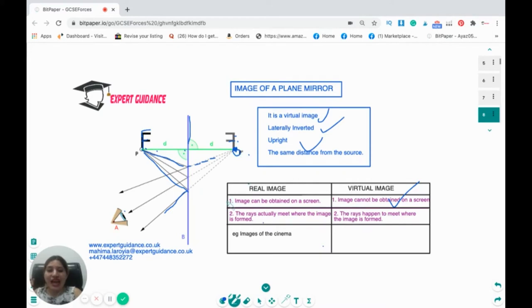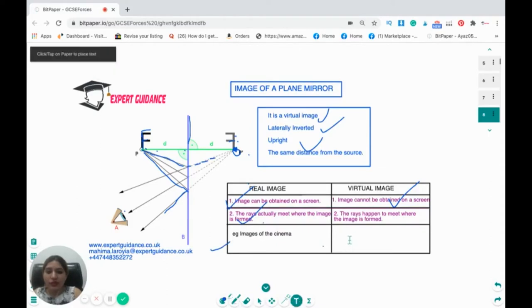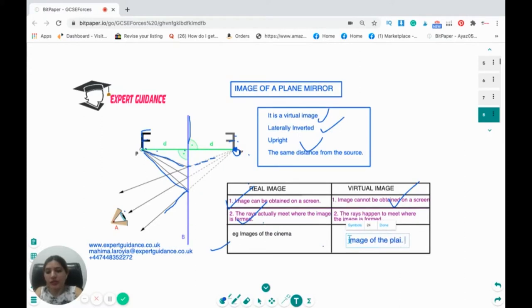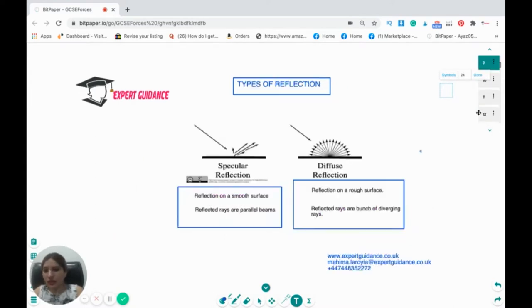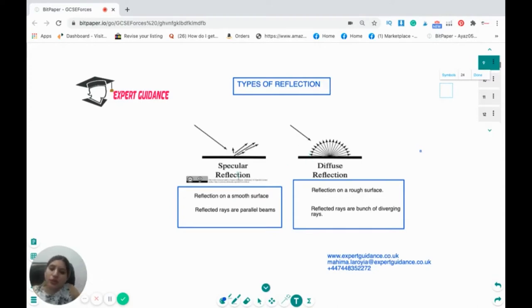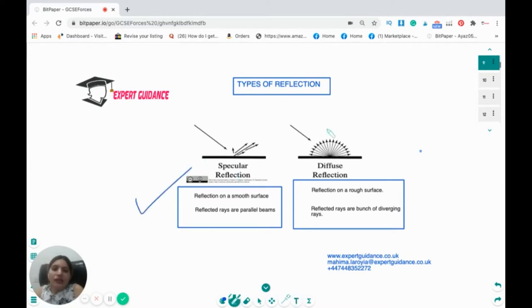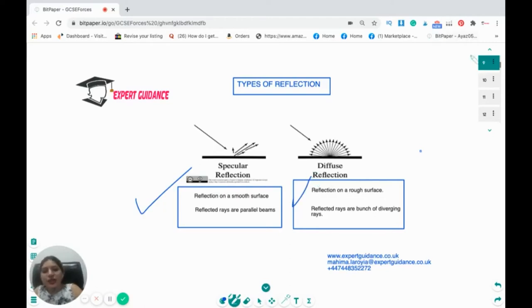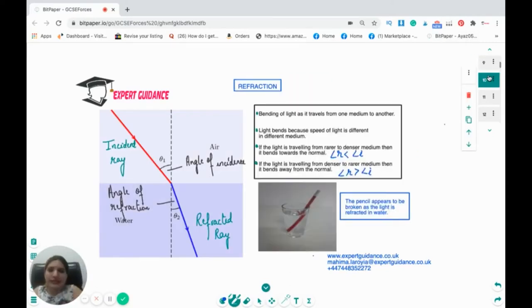A virtual image cannot be obtained on a screen — the rays do not actually meet, but appear to meet where the image is formed. A real image can be obtained on a screen where rays actually meet, like in a camera. Reflection can also be specular — on a smooth surface producing parallel reflected beams — or diffuse, where reflection on a rough surface produces diverging rays.